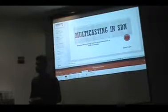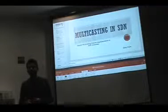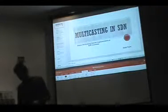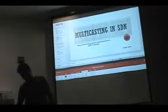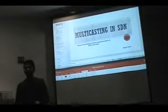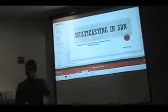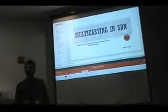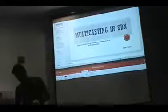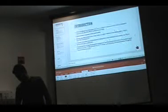The topic that I have taken up is multicasting in SDN, and I am going to be implementing a simple multicasting feature using the SDN controller.